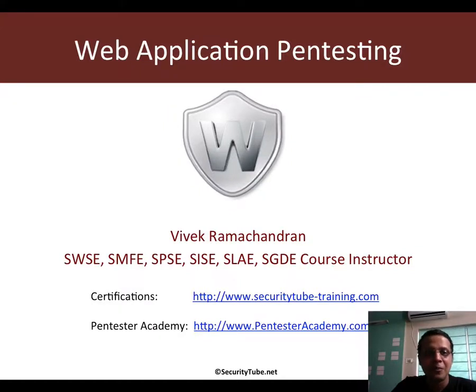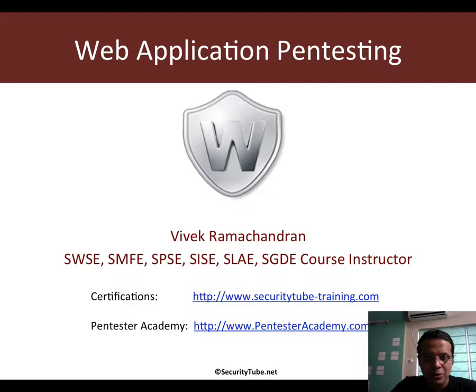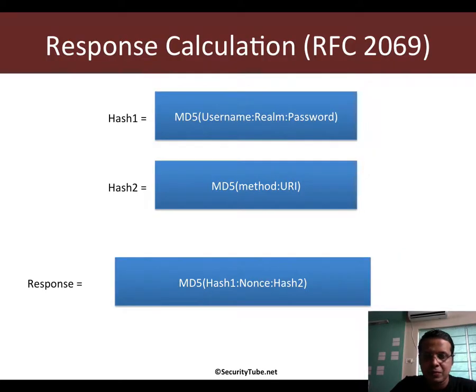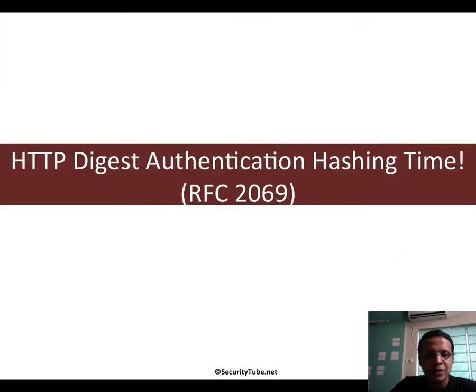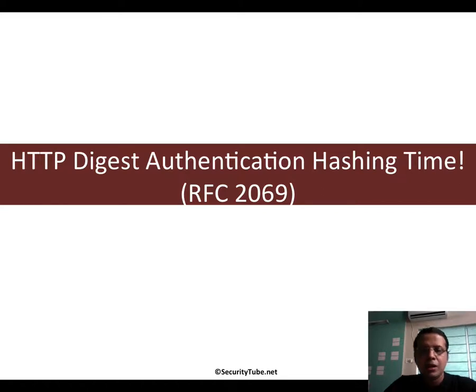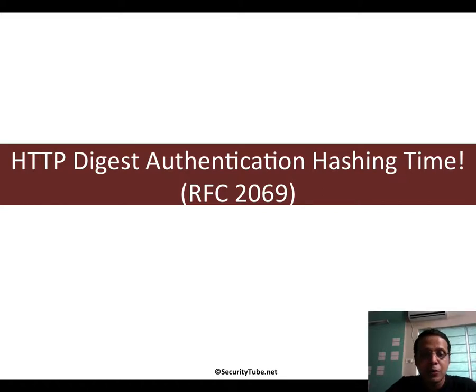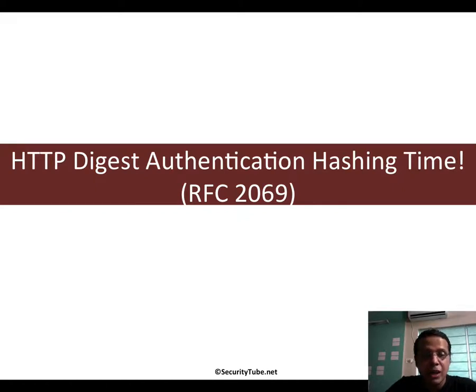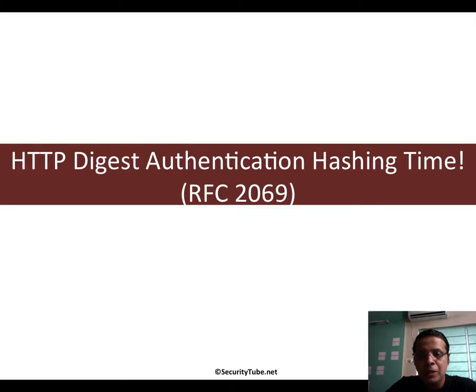Hello all. Welcome to the web application pen testing course on Pentester Academy. Now in this video, let's go ahead and build on the knowledge we acquired in the last one and look at how to play with digest authentication by creating our own hashes.